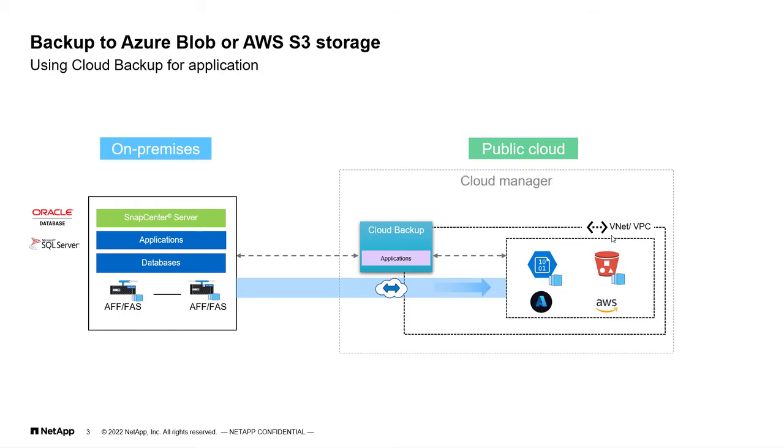We go to the cloud manager and we register the cloud backup for applications. Then, register the connector details. Now, based on the connector that you choose, be it Microsoft Azure or AWS, your blob storage will be available to store your snapshot copies.